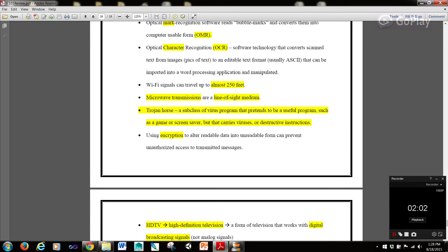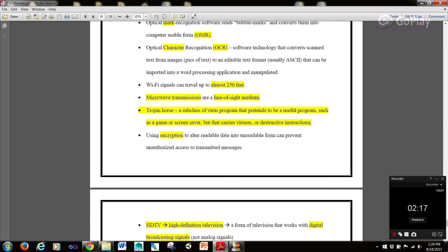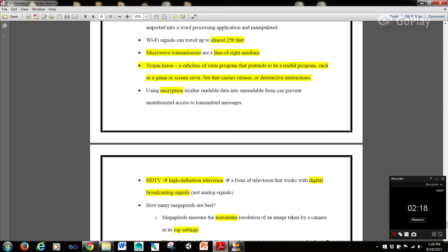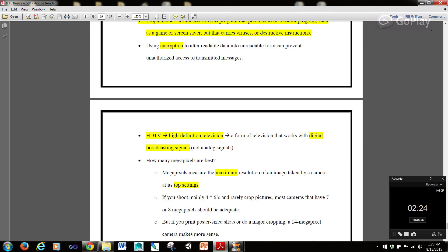Wi-Fi signals can travel up to almost 250 feet. Microwave transmissions are a line of sight medium. A trojan horse is a subclass of virus program that pretends to be a useful program, such as a game or screensaver that carries viruses or destructive instructions.